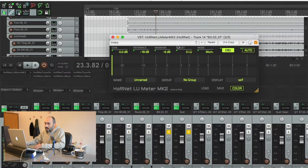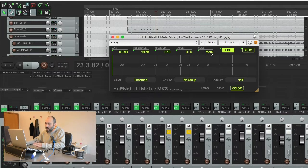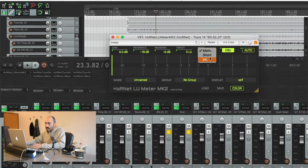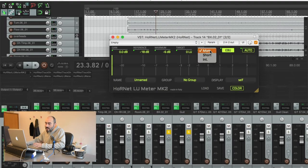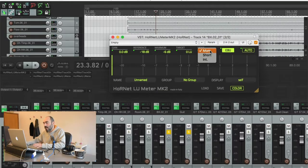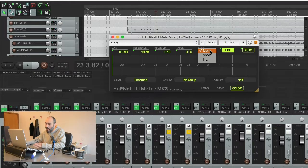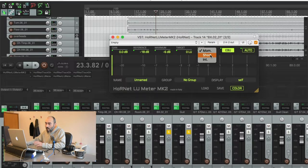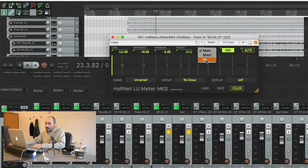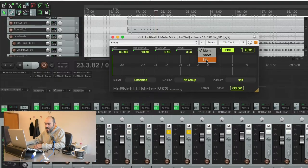Then we have our target value. Then we have the mode that we are going to use. We can choose between three different modes: the momentary, the short and integrated. The difference is that momentary takes into account just the latest 400 ms of audio while the short uses a window of three seconds and the integrated listens to the overall level from the beginning to the end of the track.